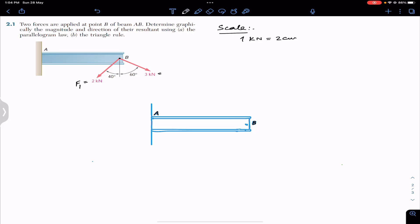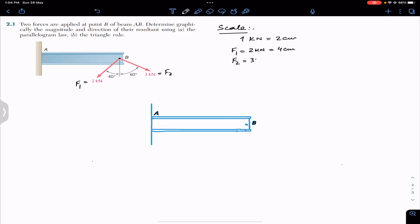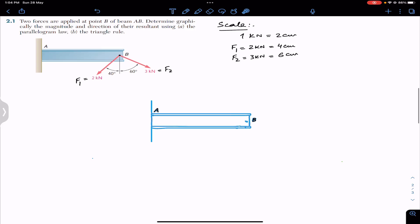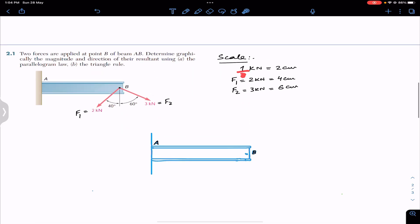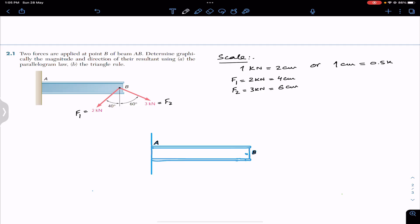Let's call the two kilonewton force F1 and the three kilonewton force F2. According to the scale, if one kilonewton equals two centimeters, then F1 (2 kN) is four centimeters and F2 (3 kN) is six centimeters. Dividing both sides by two, one centimeter equals 0.5 kilonewton.